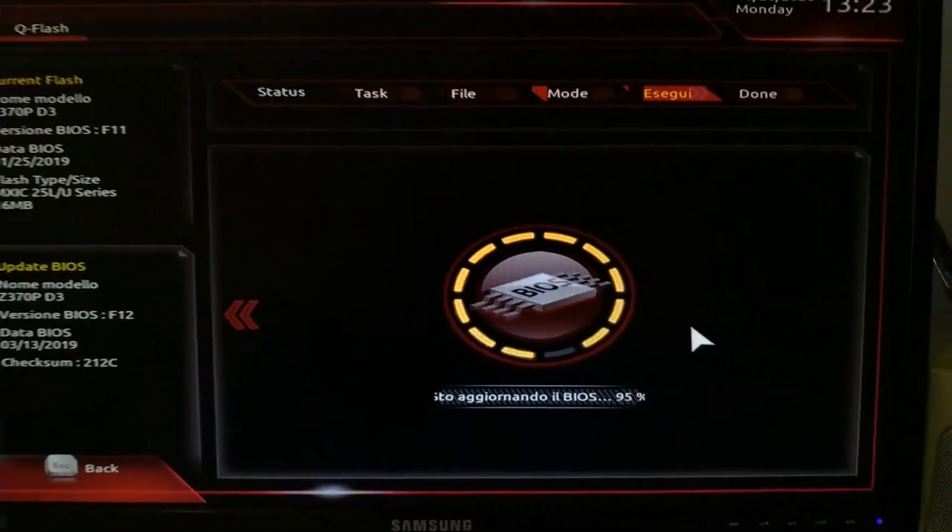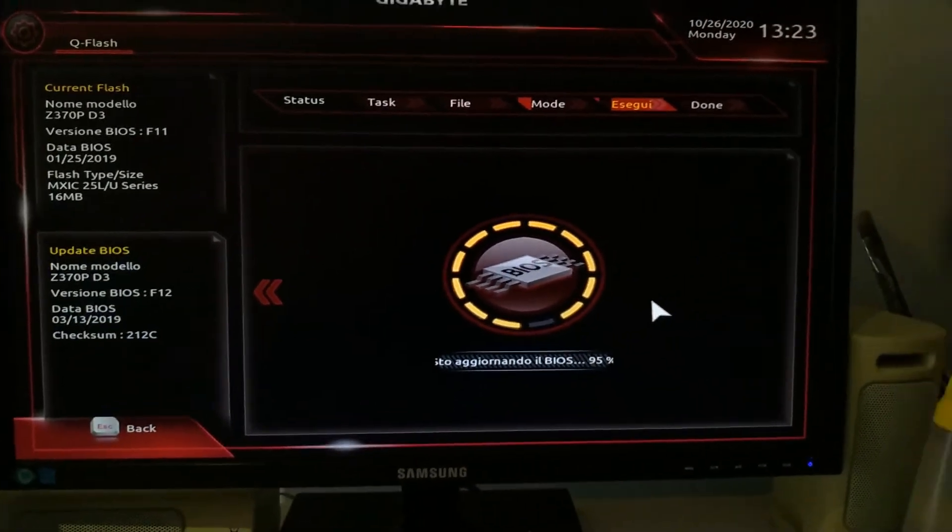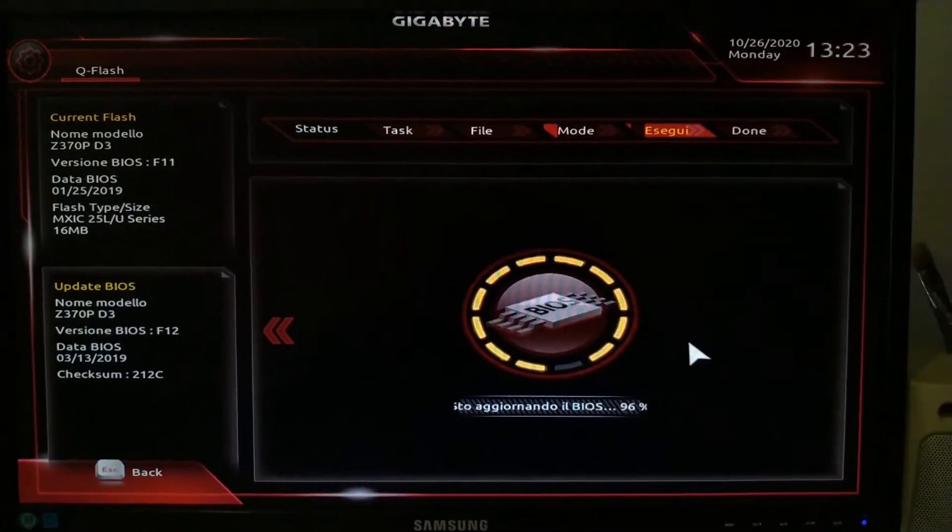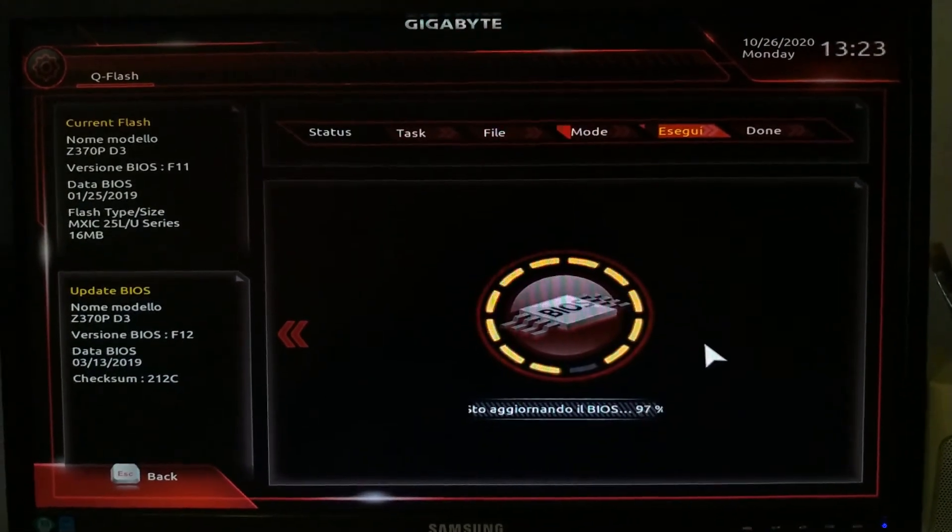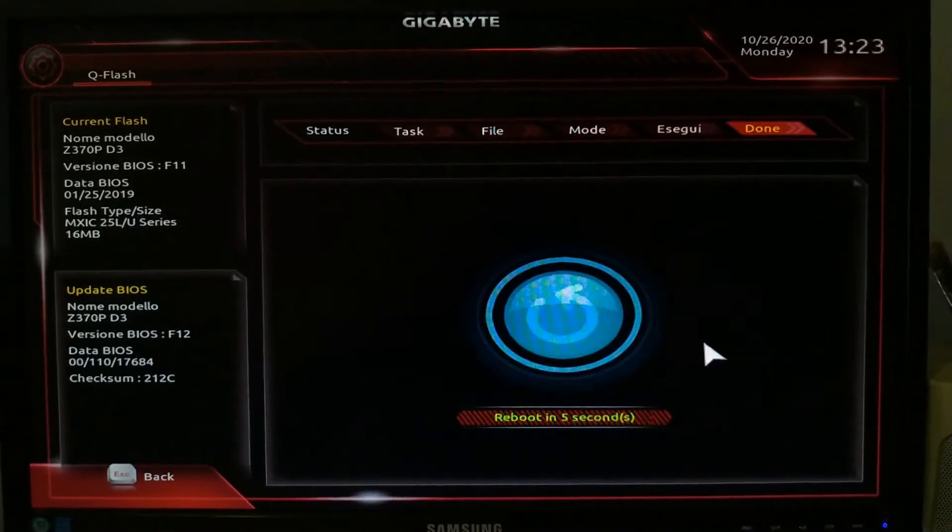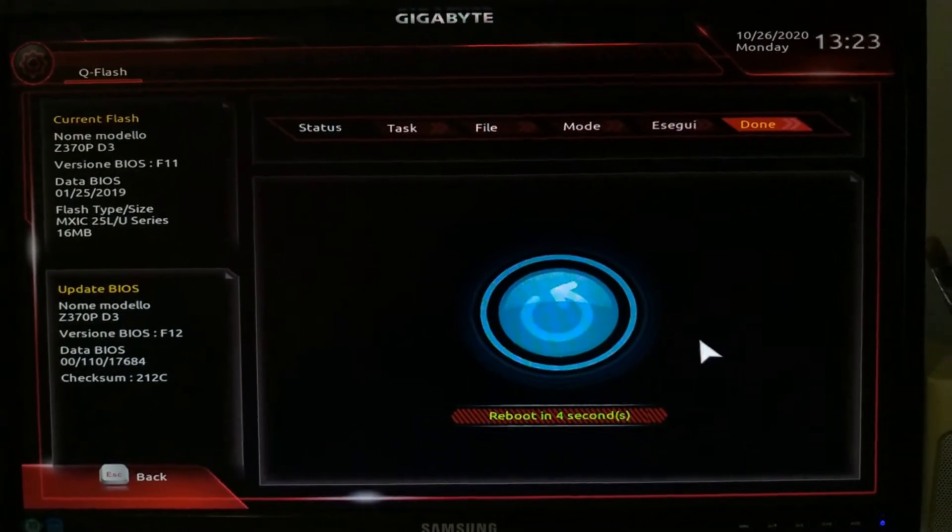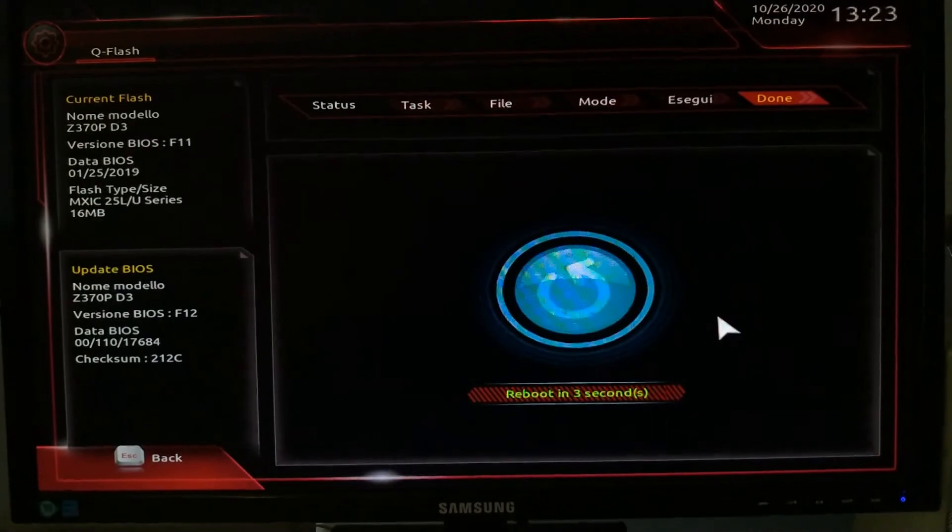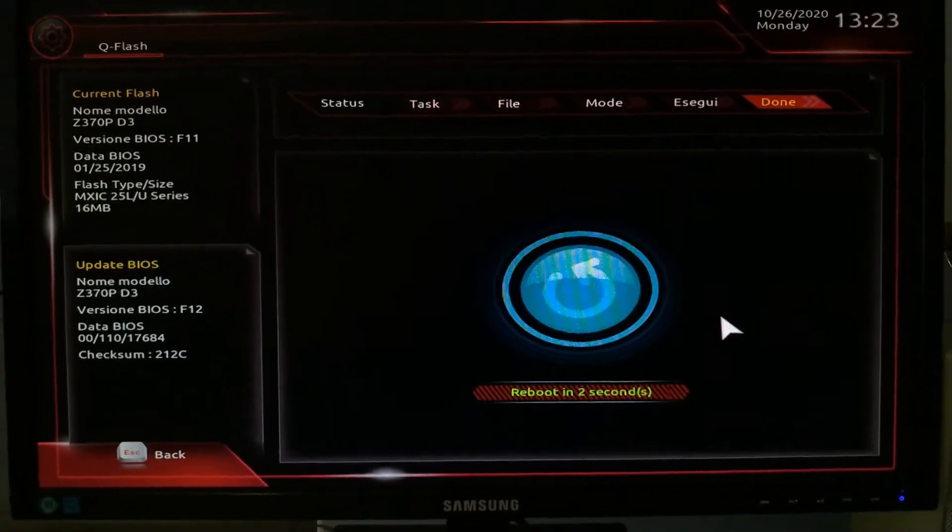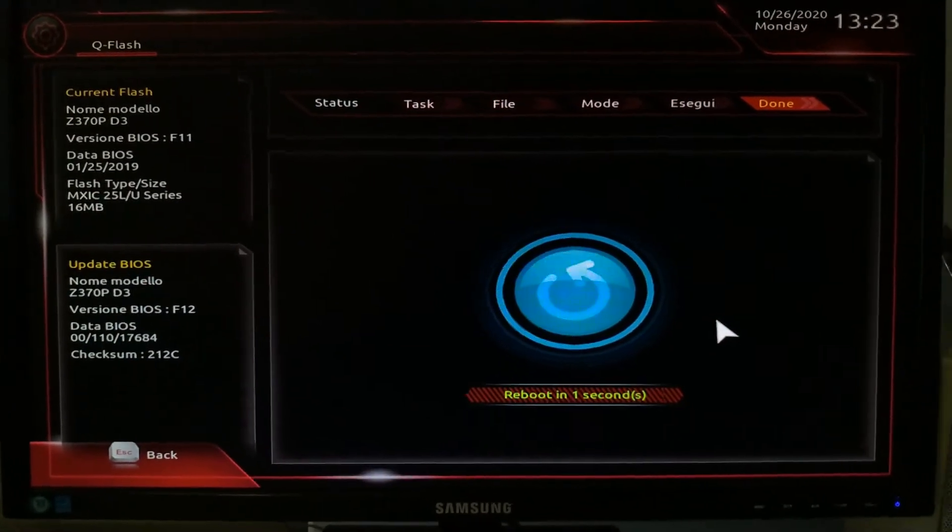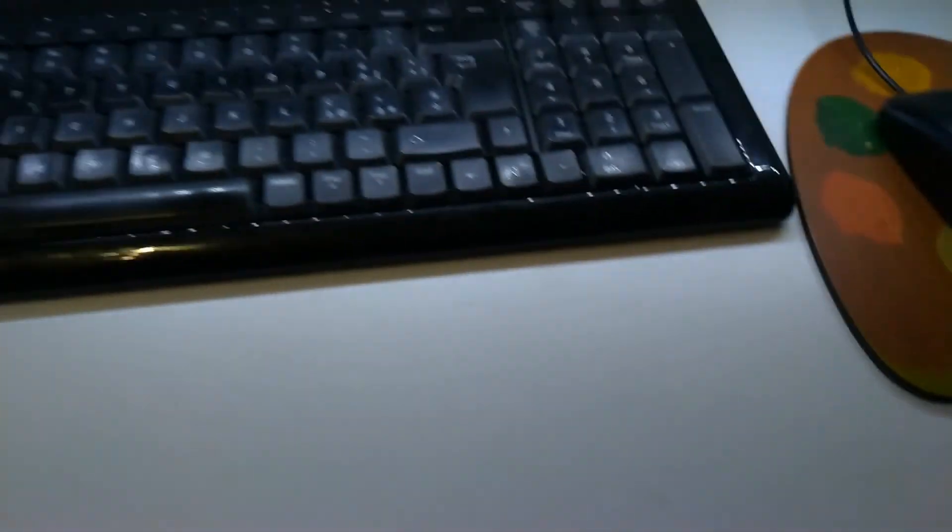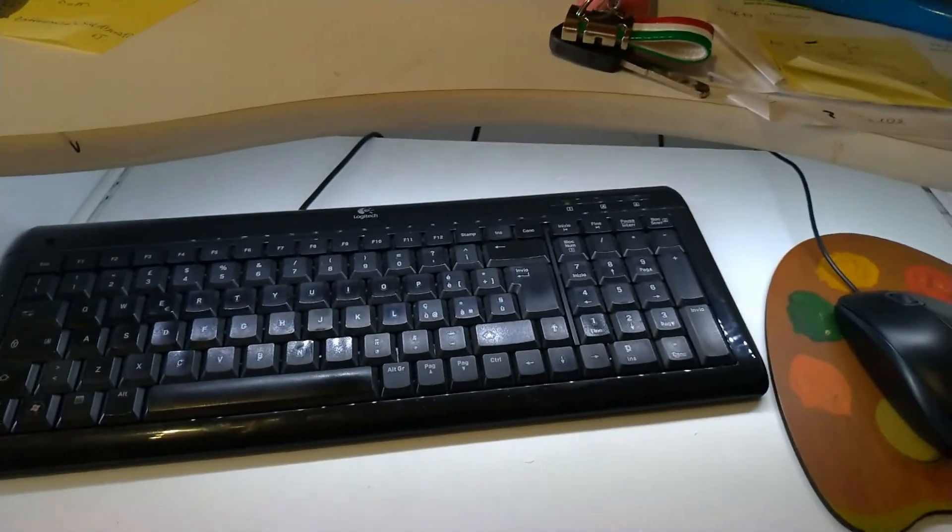Here we are, update done. Now your computer will restart a few times. Don't be afraid, it's normal. When it reboots a few times, it will be ready to use, so you just have to wait.